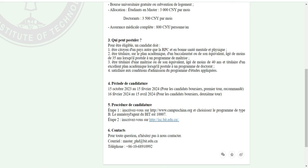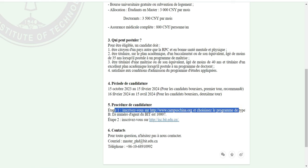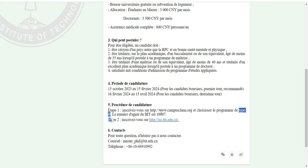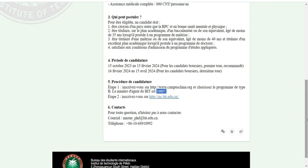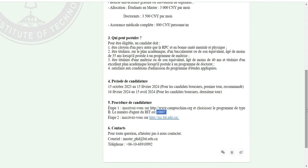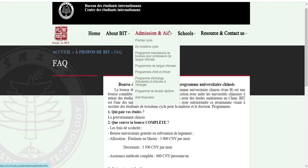Voici la procédure de candidature. Étape 1 : inscrivez-vous d'abord sur Campus China et choisissez le programme de type B — c'est très important. Le numéro de l'agent BIT est 10001007, n'oubliez pas. Étape 2 : inscrivez-vous sur l'espace de l'université. Dans un premier temps, vous vous inscrivez sur Campus China, puis vous vous inscrivez sur la plateforme de l'université.